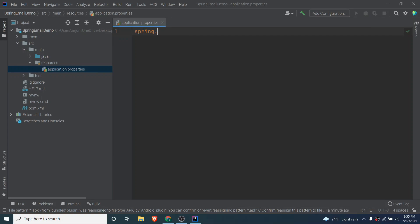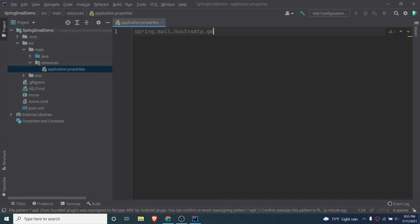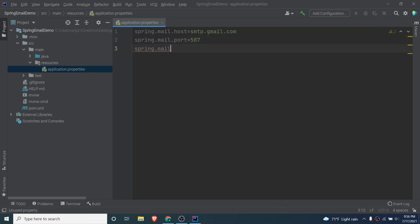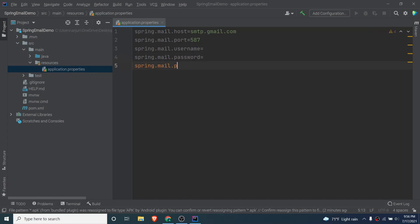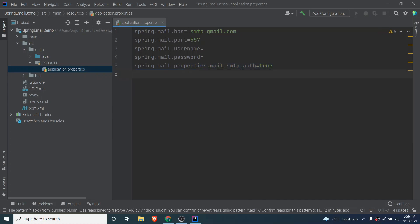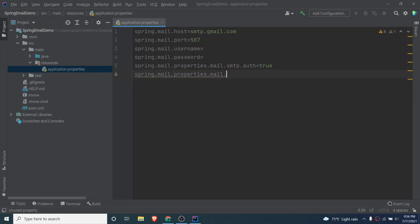For Gmail SMTP, type spring.mail.host = smtp.gmail.com. Then spring.mail.port = 587. Add spring.mail.username — we'll fill in the sender email shortly — and spring.mail.password — we'll generate that as well. Also add spring.mail.properties.mail.smtp.auth = true and spring.mail.properties.mail.smtp.starttls.enable = true.